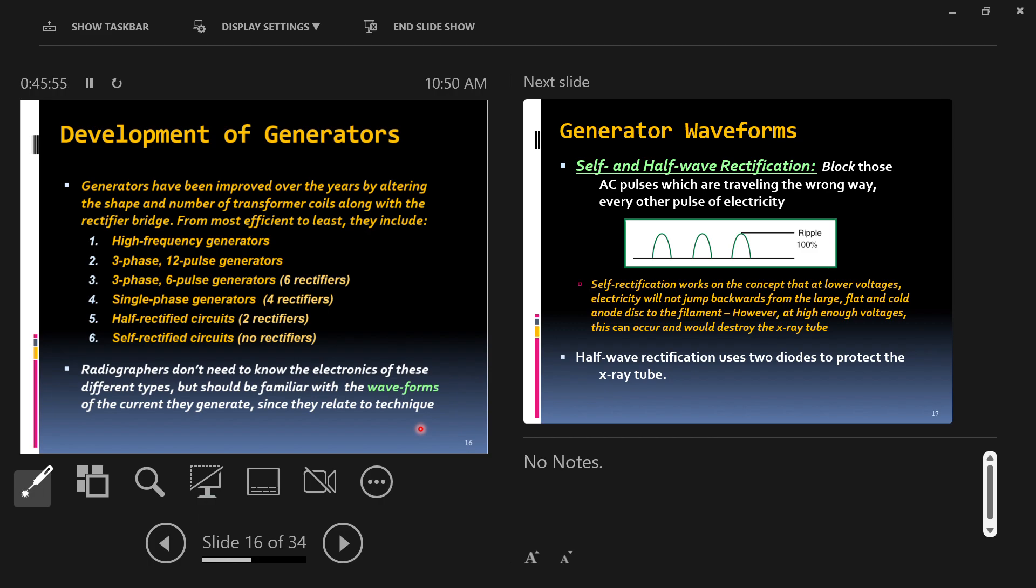You could, in principle, just remember the numbers and plug them in on the machine and then be happy making x-rays, right? But you would have no idea what's happening underneath the curtain there. So this is to give you that idea so that you can understand what you're doing, not just do it.